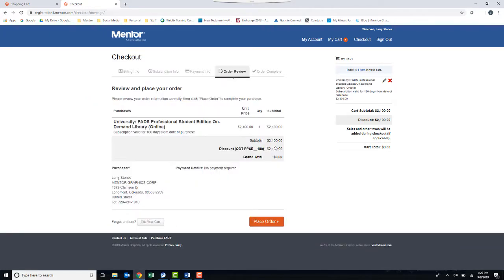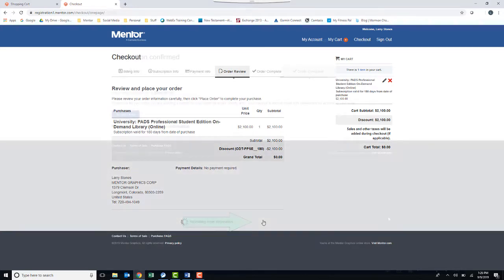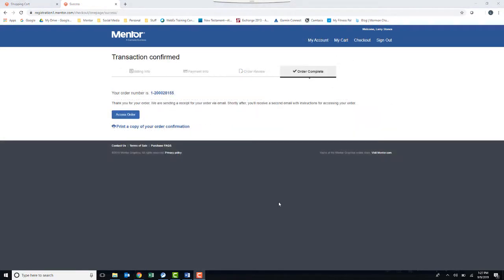Order Review, look it over, and then place the order. In the confirmation, make sure you click on Access Order.